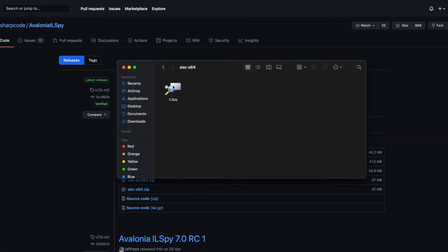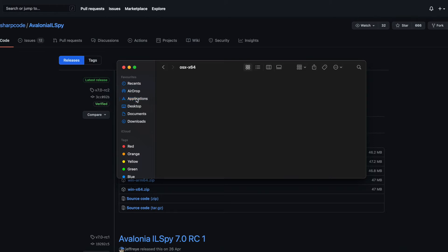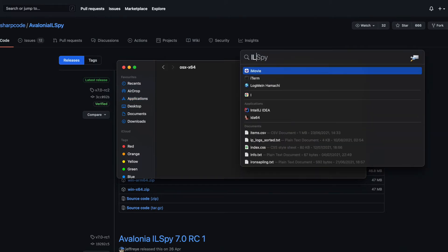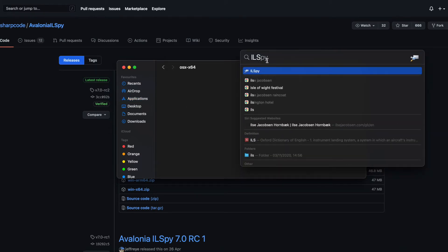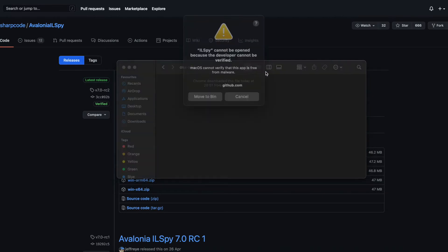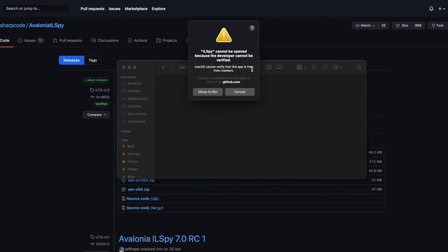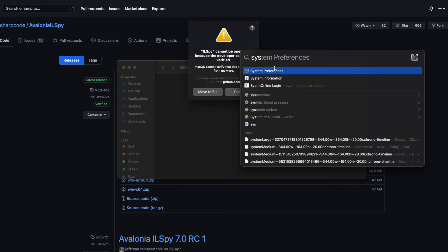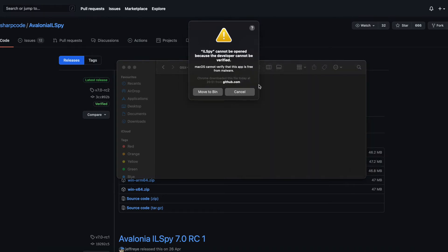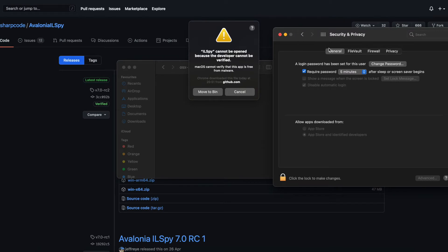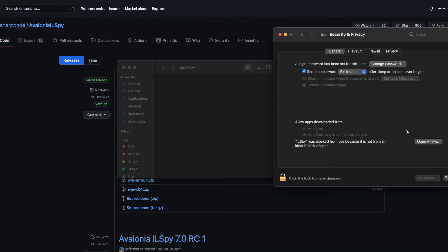So what we now want to do is move the IRSPY application to our Applications folder, so we should be able to run it now. If this comes up, all we have to do is go to our System Preferences, go to Security and Privacy. There we go. Open anyway.